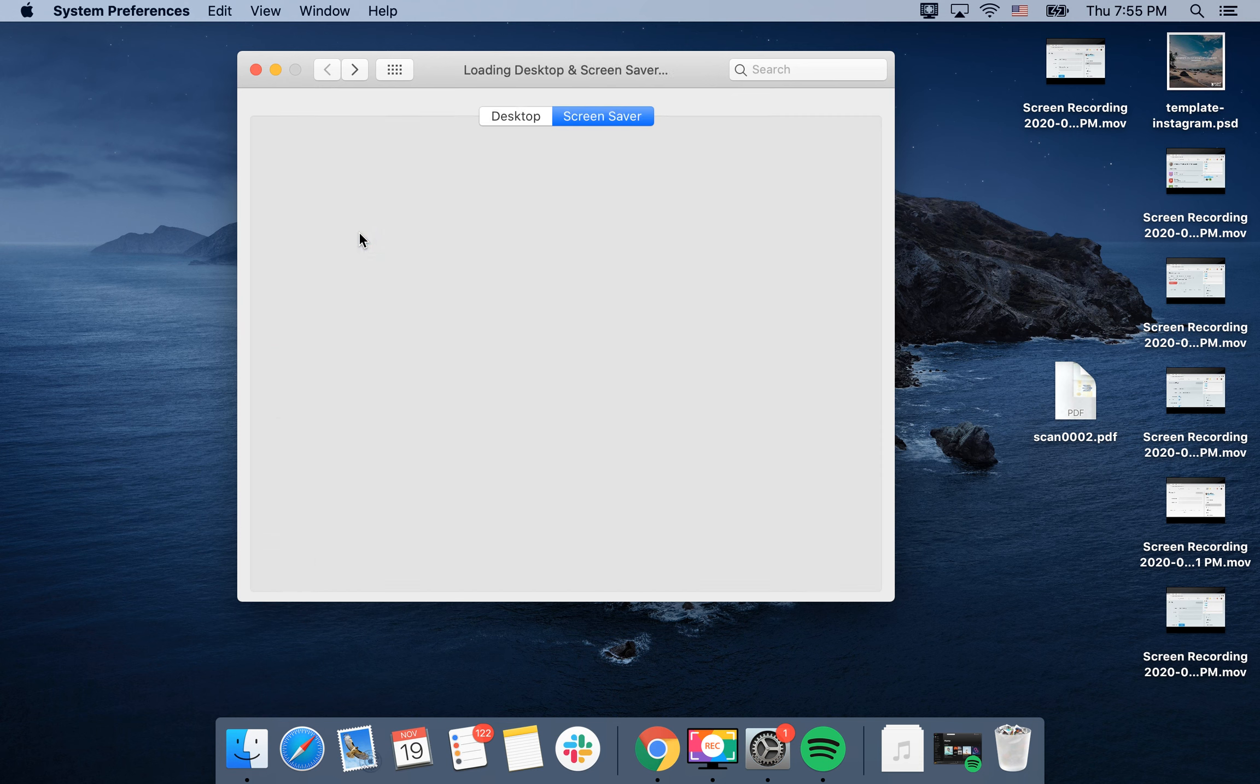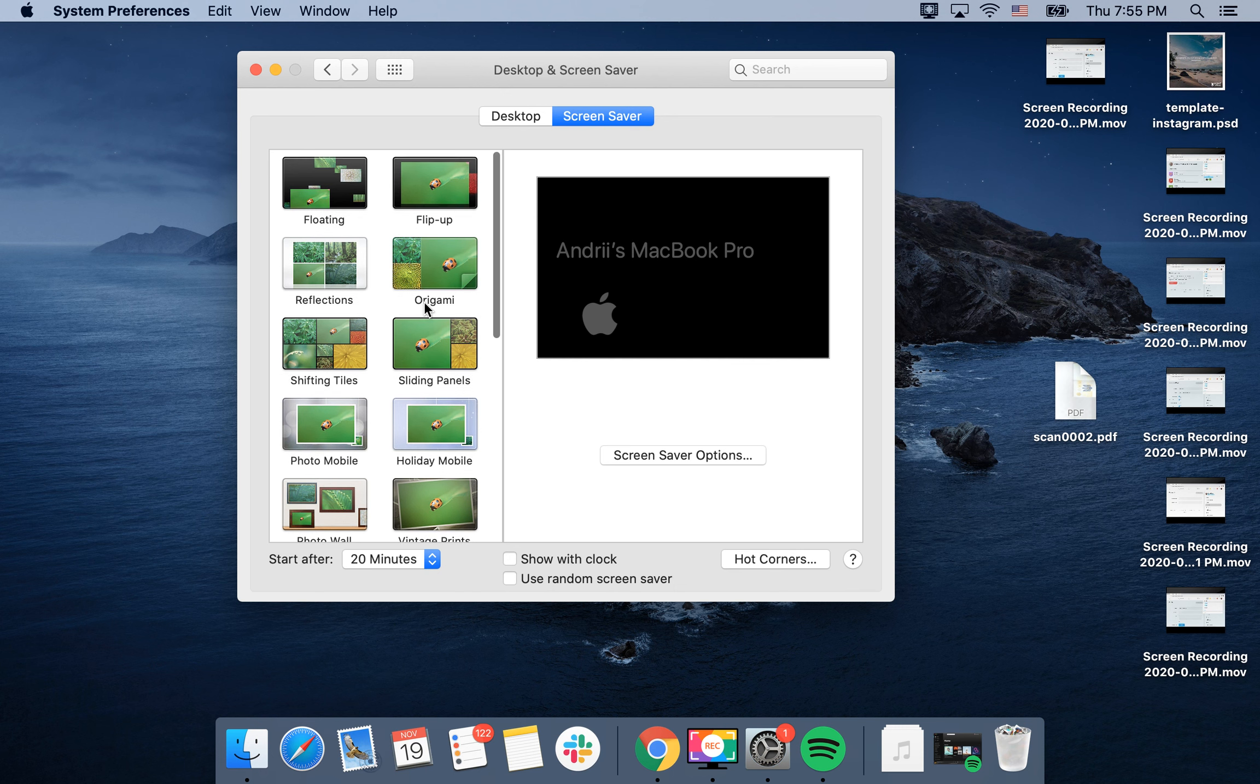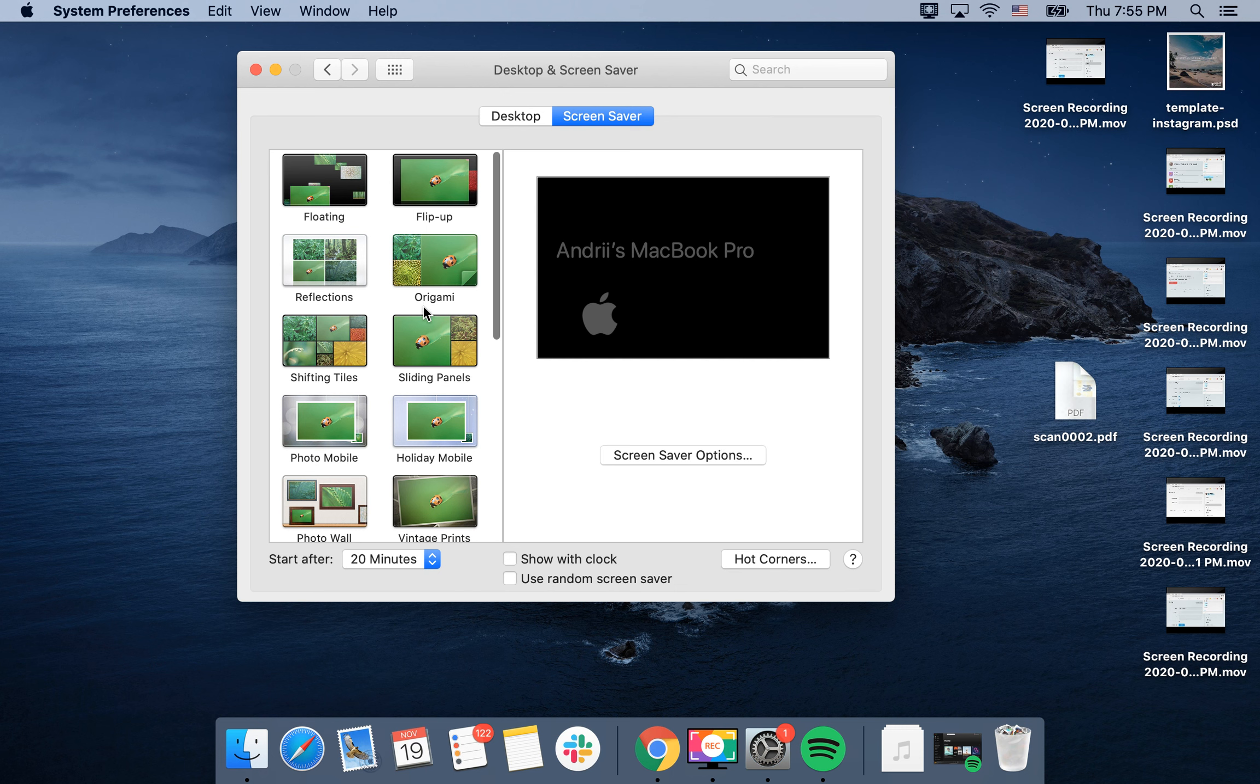Go to Desktop and Screen Saver, then go to the Screen Saver tab. If you want to show photos from your photo stream,